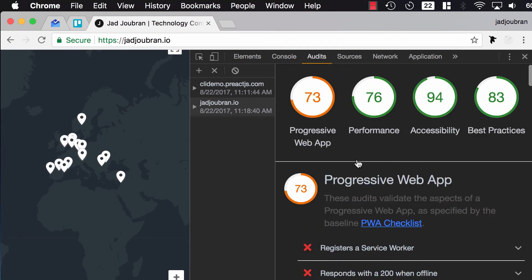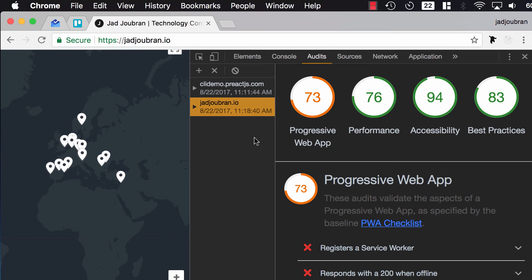So, Lighthouse is a very important tool. I recommend that you use it for any website you're building. Even if you're not building a progressive web app, you will still get amazing resources for performance, accessibility, and best practices. I hope you enjoyed this video, and I'll see you in the next one.